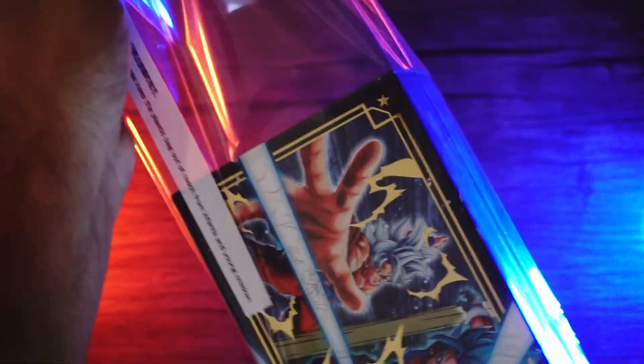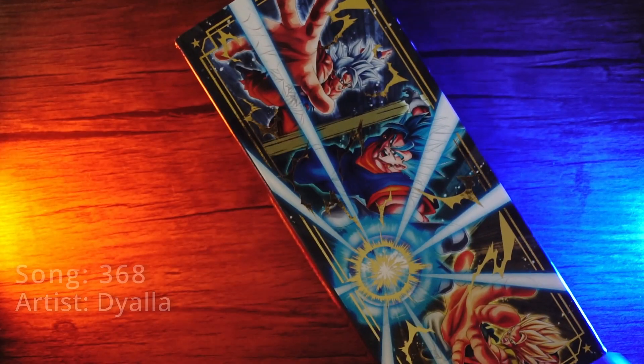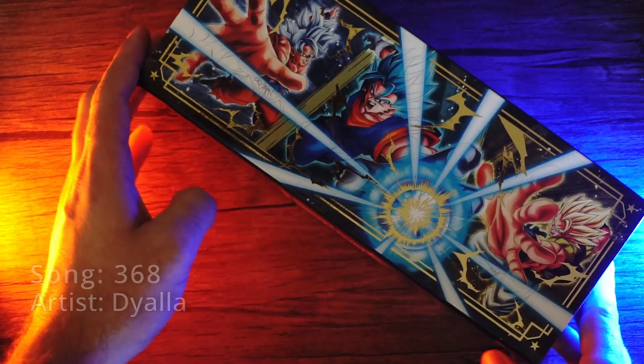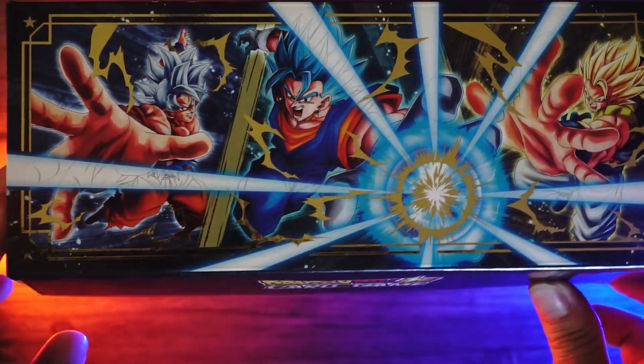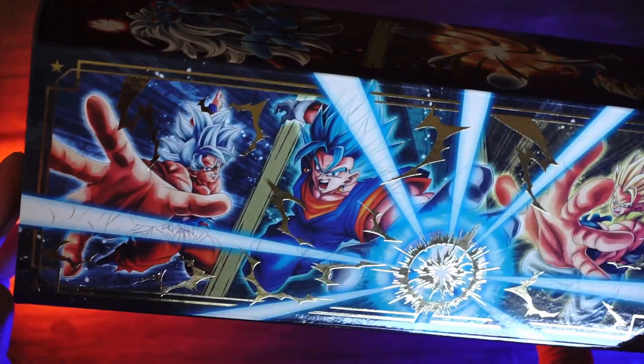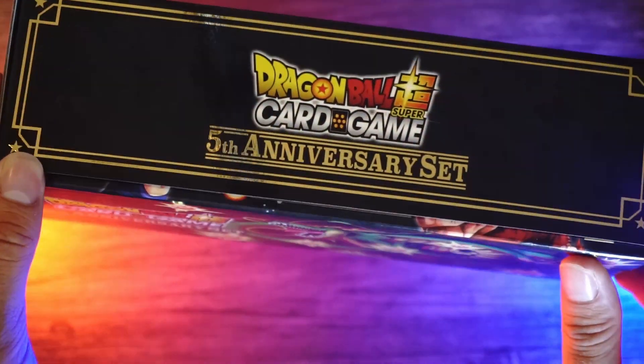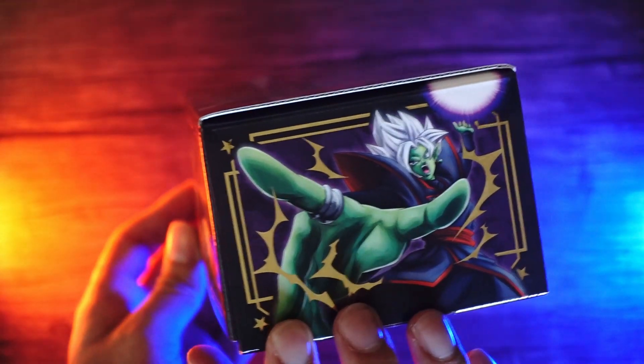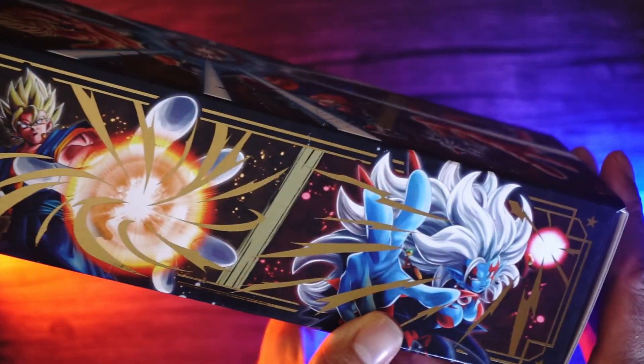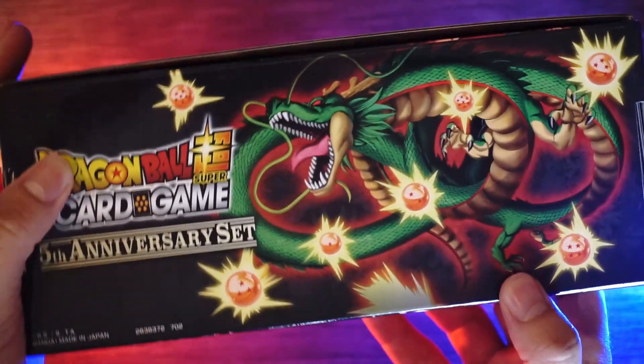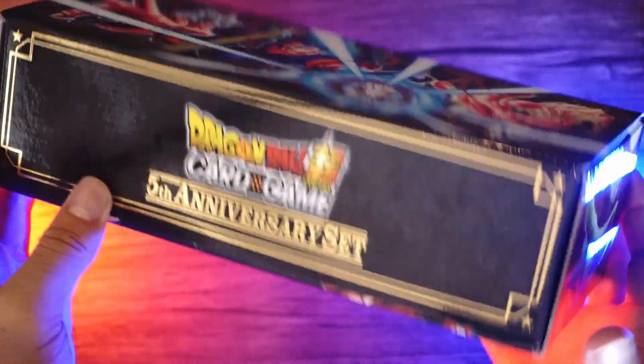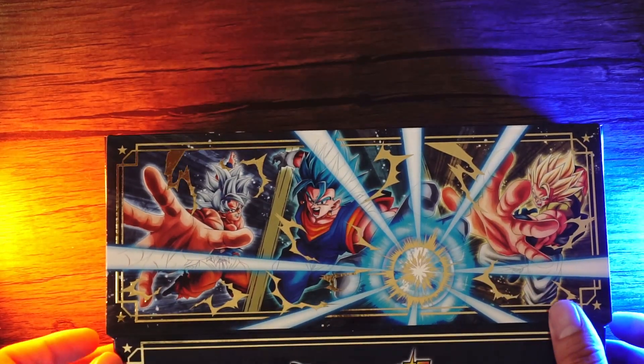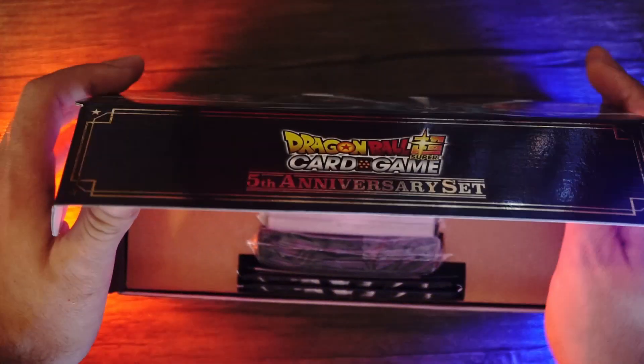It really does feel like when you buy something from Premium Bandai, I've gotten a bunch of Digimon stuff from them before, it really does feel premium. Look at that, oh my god it's lifted gold foil on there. You got that shiny Fifth Anniversary Set, got Broly on here, got my boy Fused Zamasu. Oh man this is so nice. Got Shinran here, I can't wait to start putting cards into this. It's beautiful.